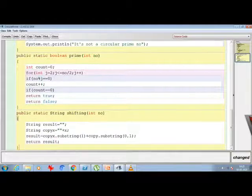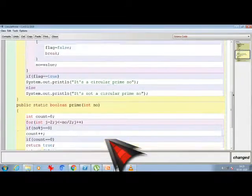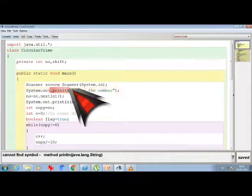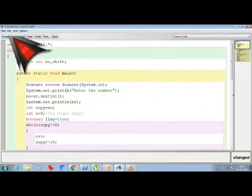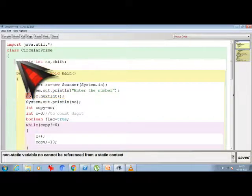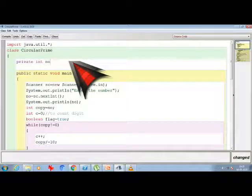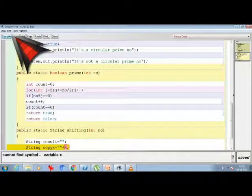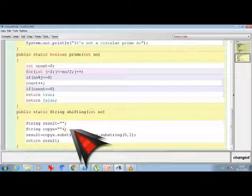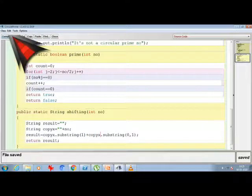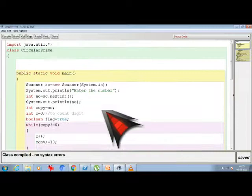Let's compile and see what errors come up. There's a non-static variable error. Since I haven't used 'shift' anywhere, I'll delete it and just keep 'int no' as a local variable. With that fix, there are no more syntax errors. Let me check whether the program gives correct output.